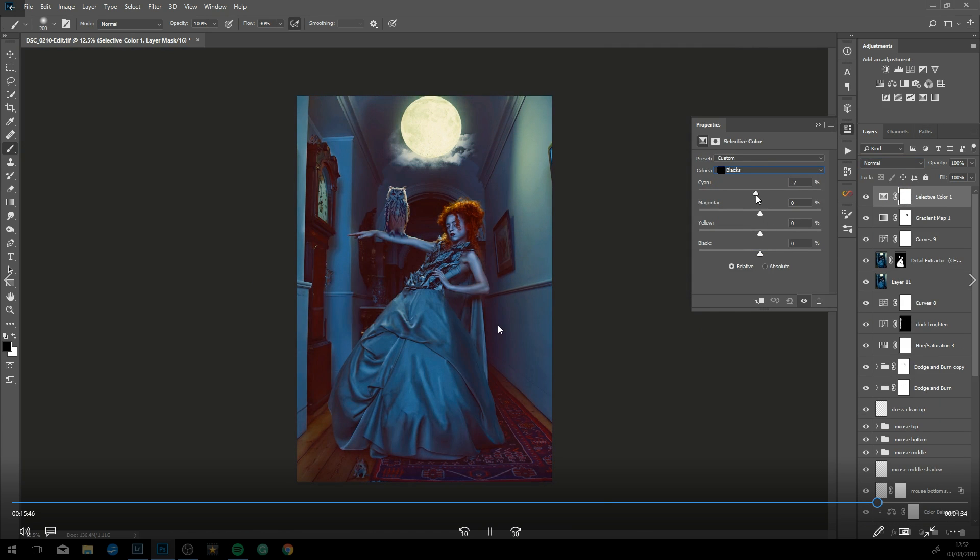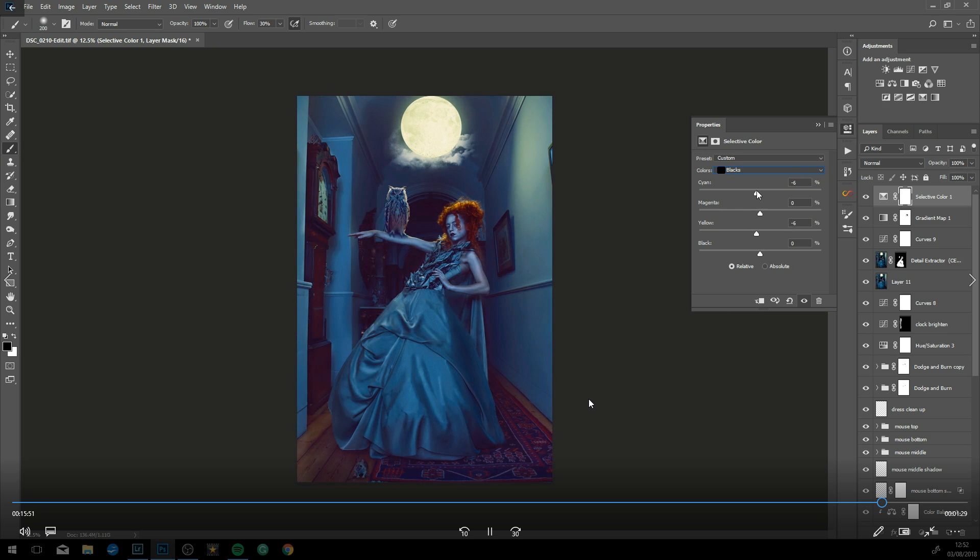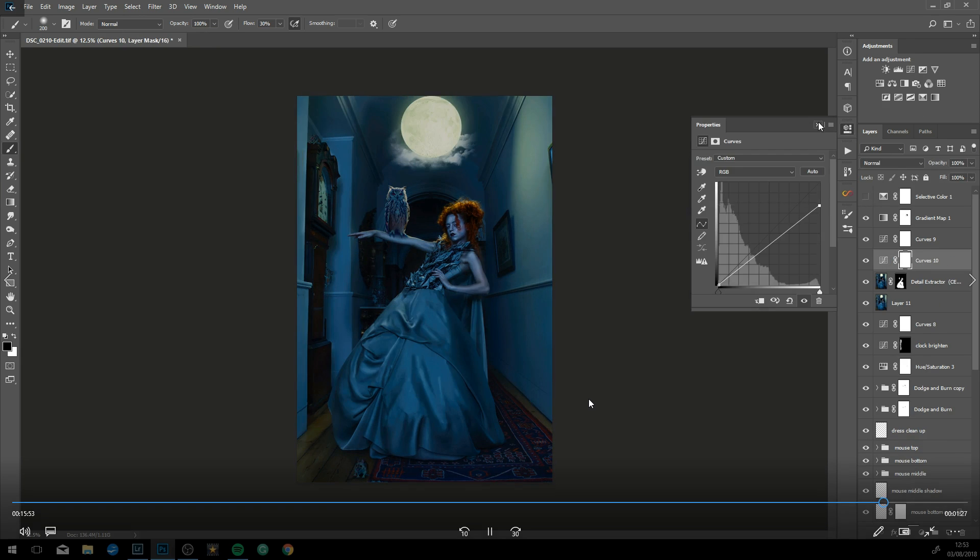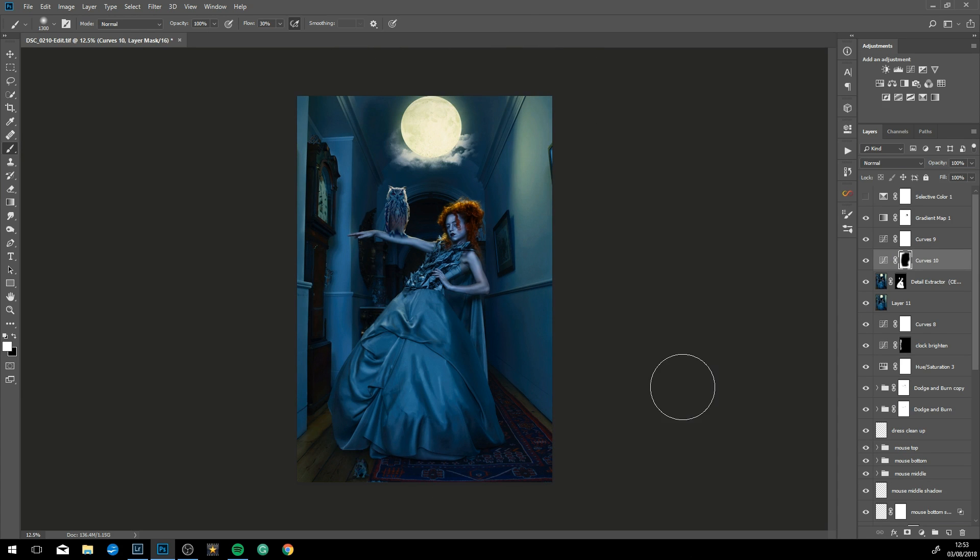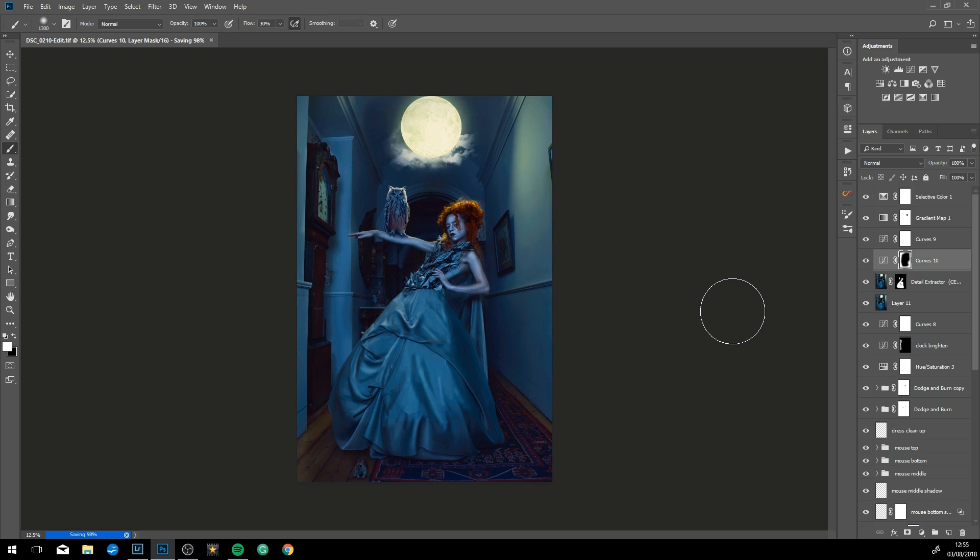Now adding a little bit of color into the shadows, which always gives you that painterly feel. Just lowering the opacity up and down, just seeing what strength we want it.